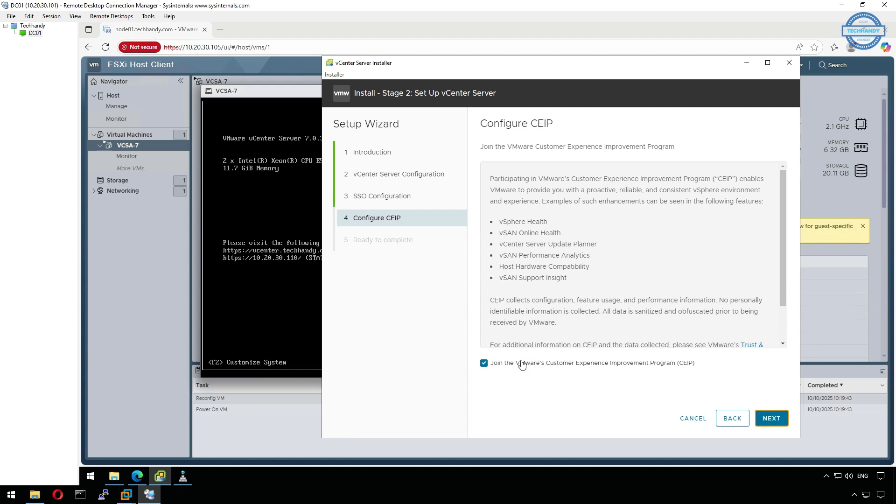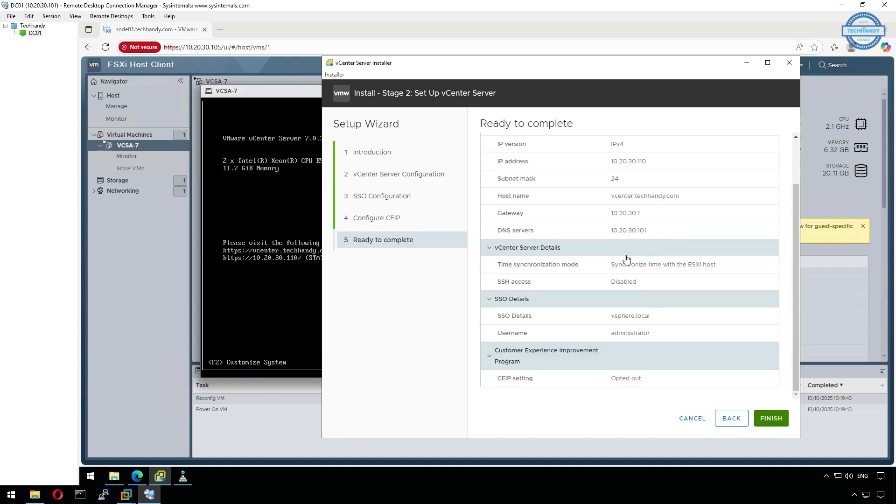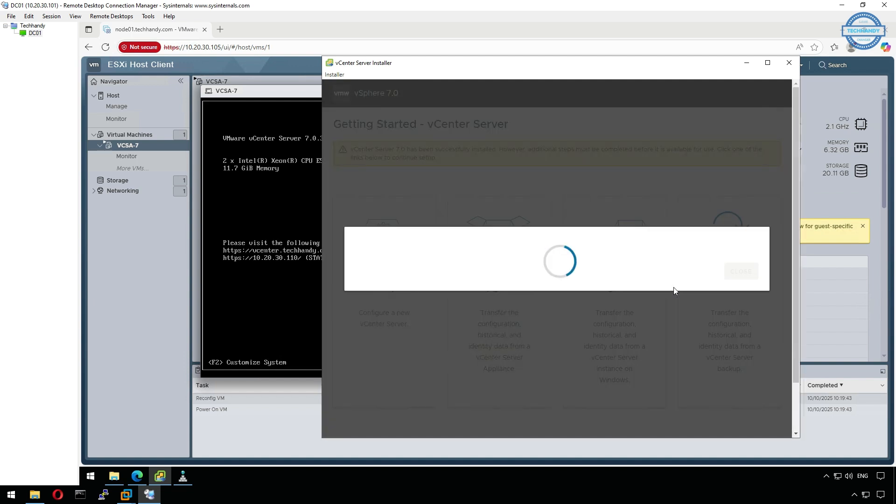Optionally, you can join the VMware Customer Experience Improvement Program, or skip it if you prefer. Review all settings, and then click Finish to start the configuration. The setup process will take several minutes as services initialize and vCenter finalizes the deployment.